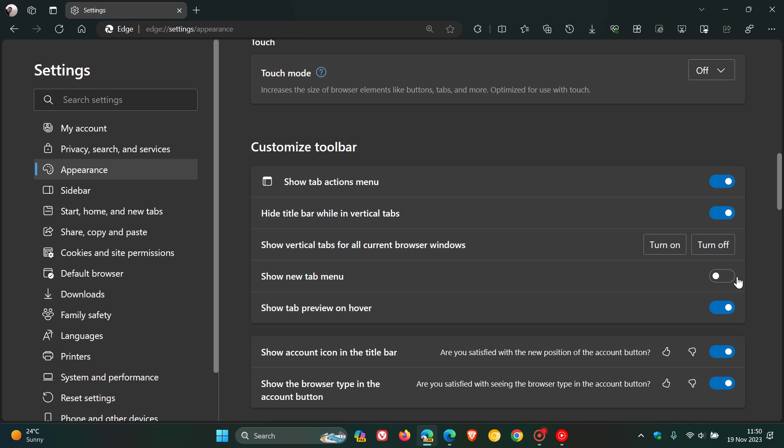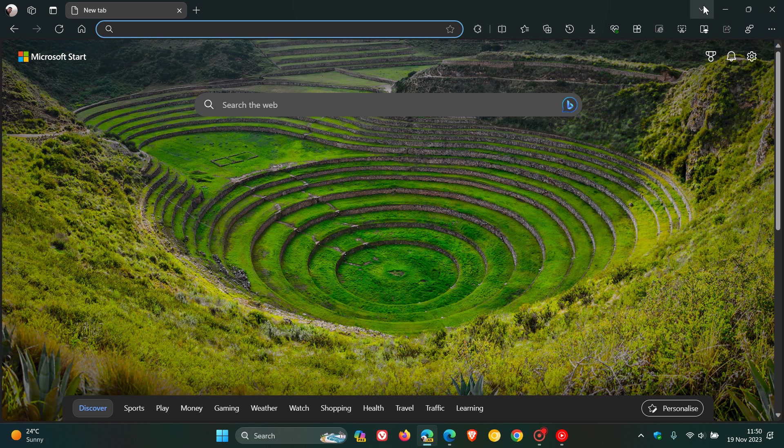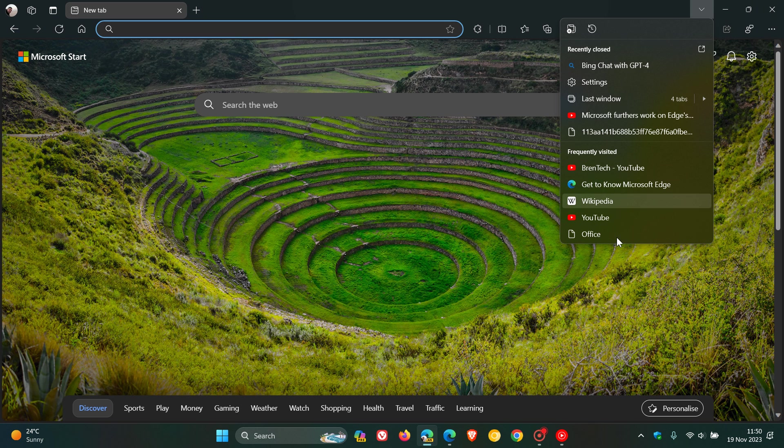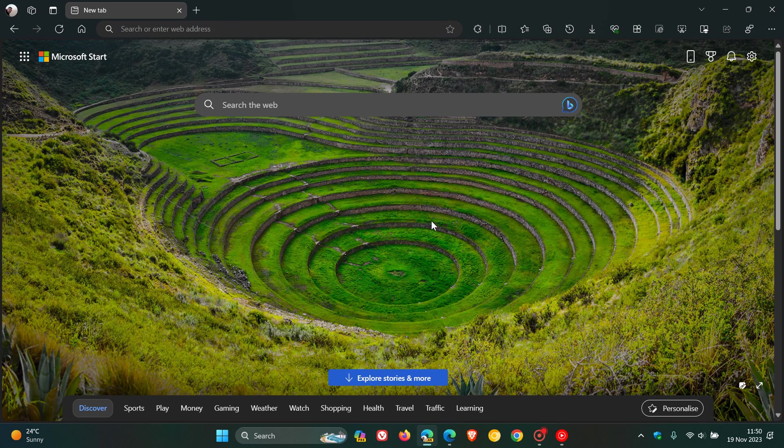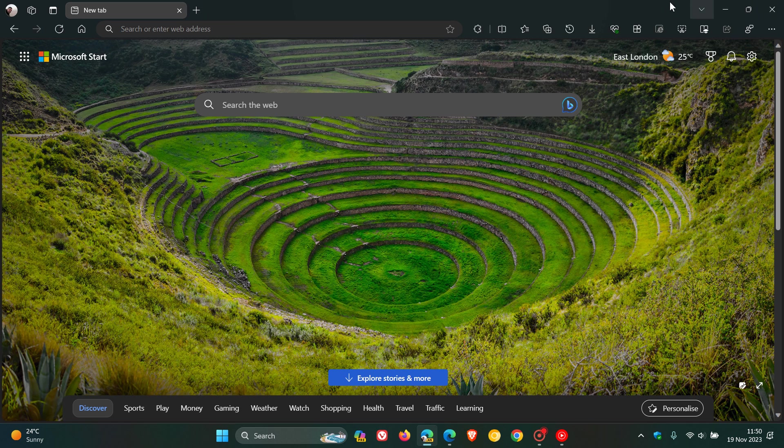Just wanted to bring that to your attention. Frequently visited sites now available in that new tab menu, which, as mentioned last week, Microsoft moved from the left of the browser to the top right in the tab strip. Thanks for watching, and I'll see you in the next one.